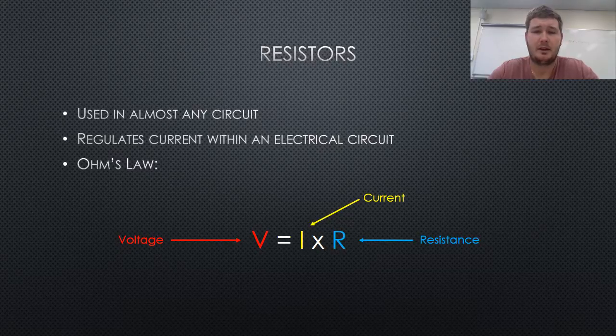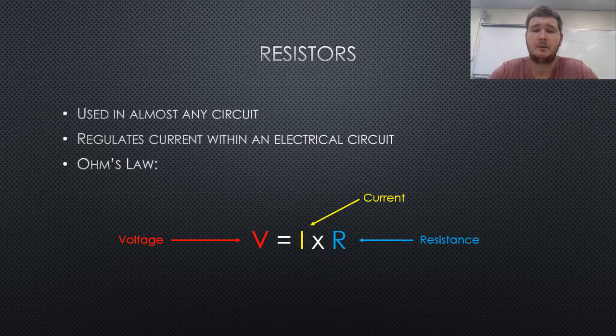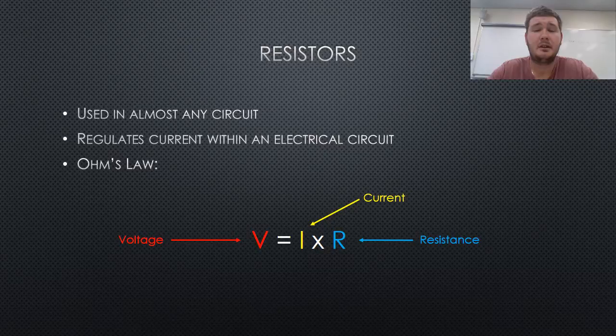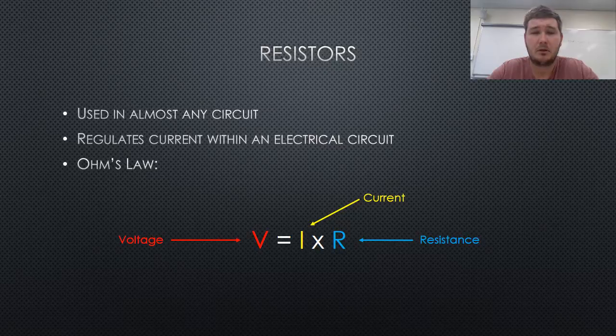That is, as the resistance is increased, the current decreases, and vice versa. Hence, if a smaller current is needed within a basic circuit, simple, increase the resistance.